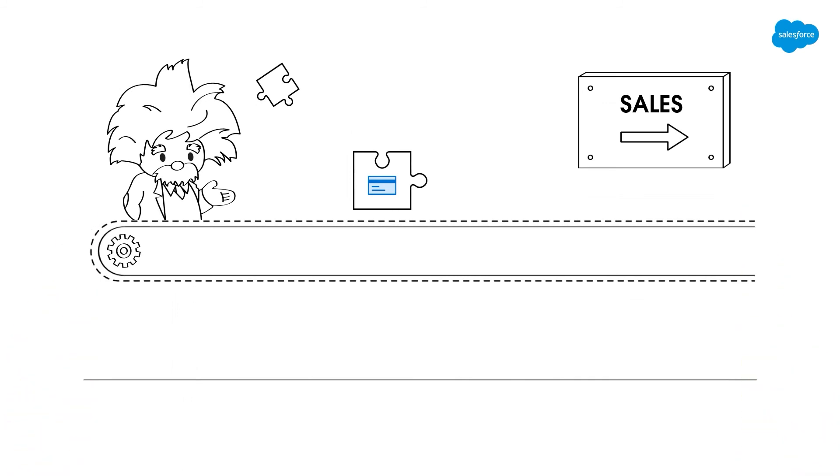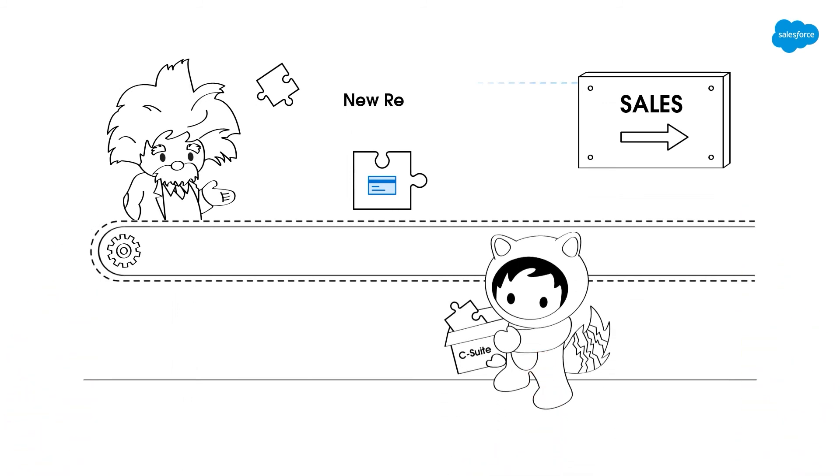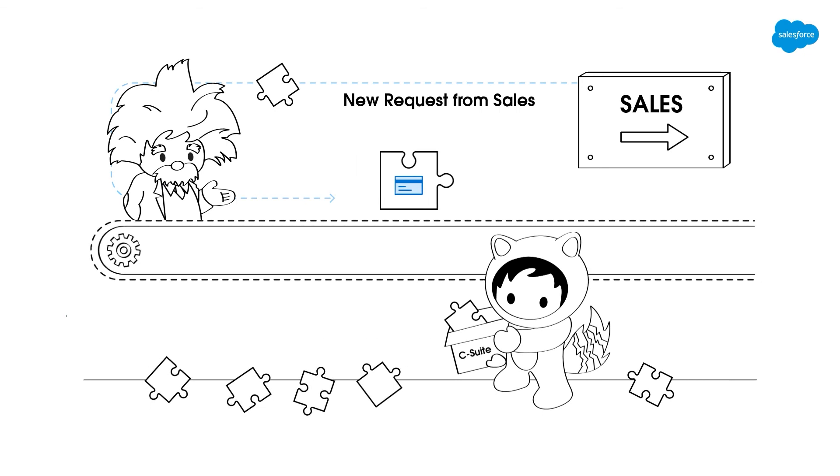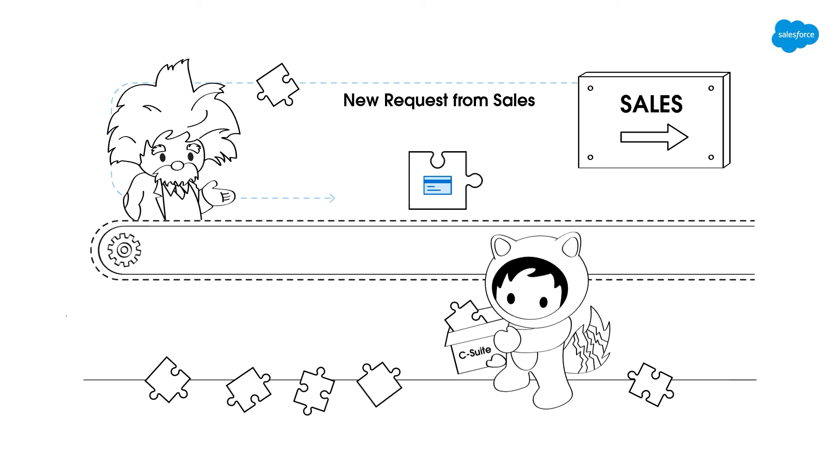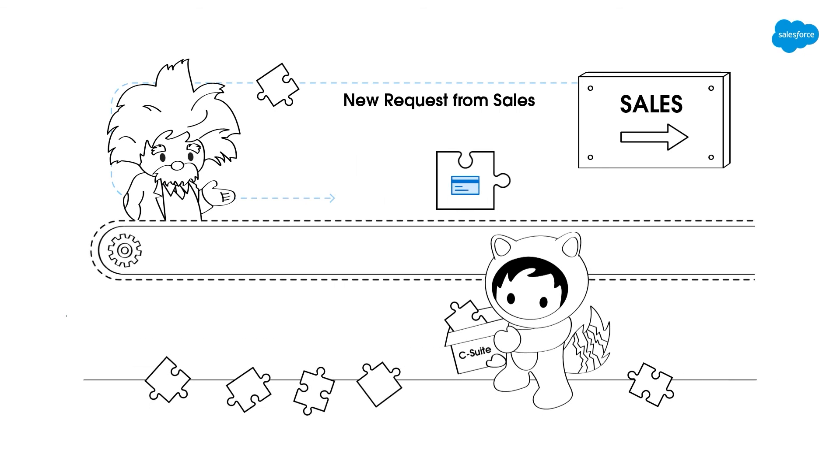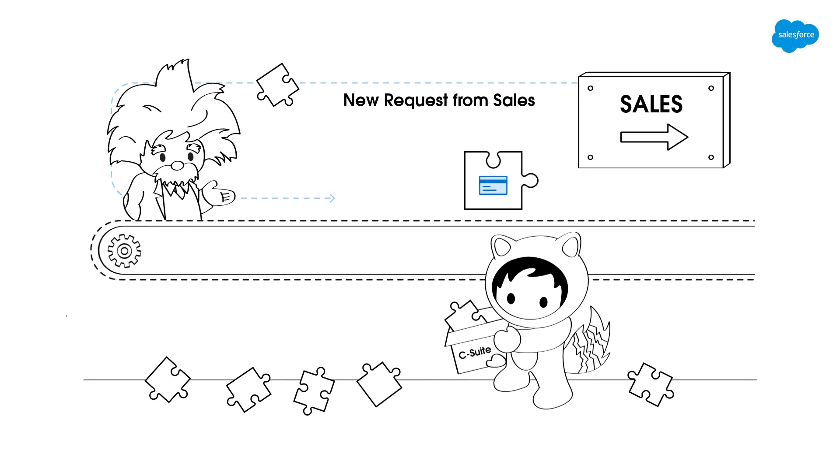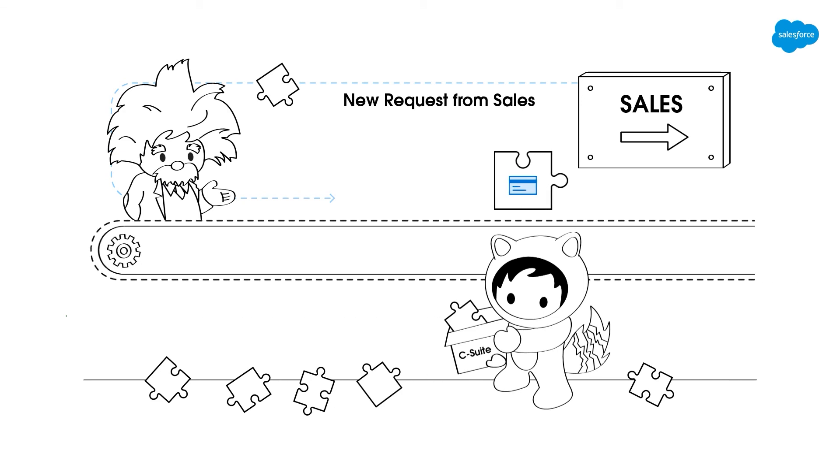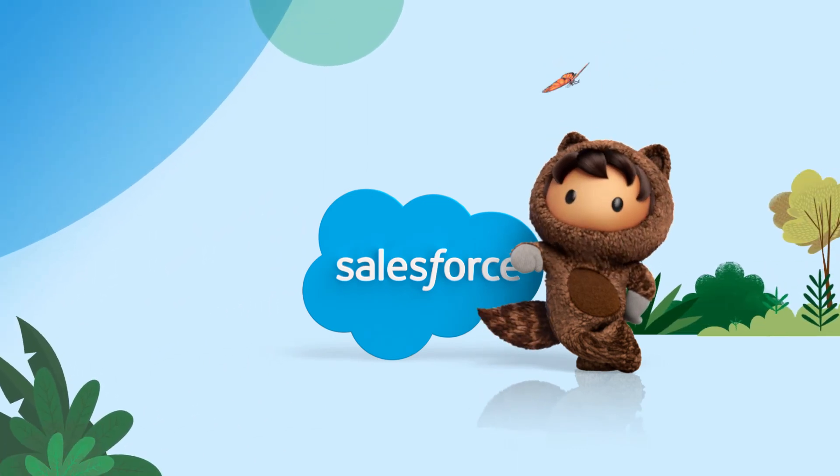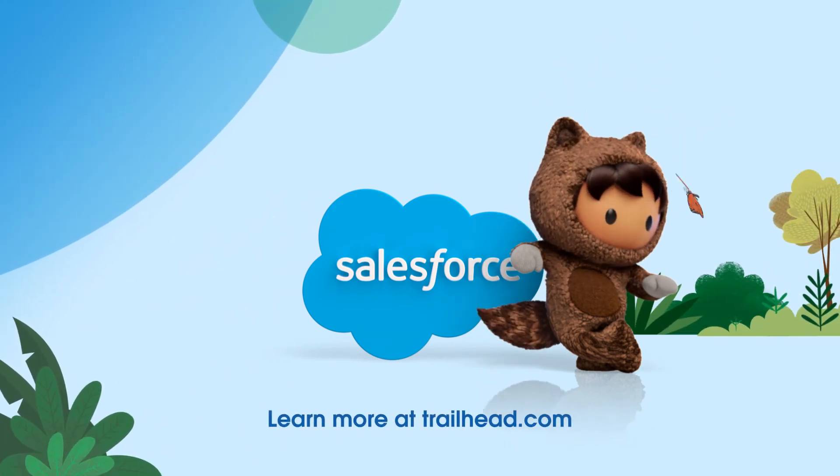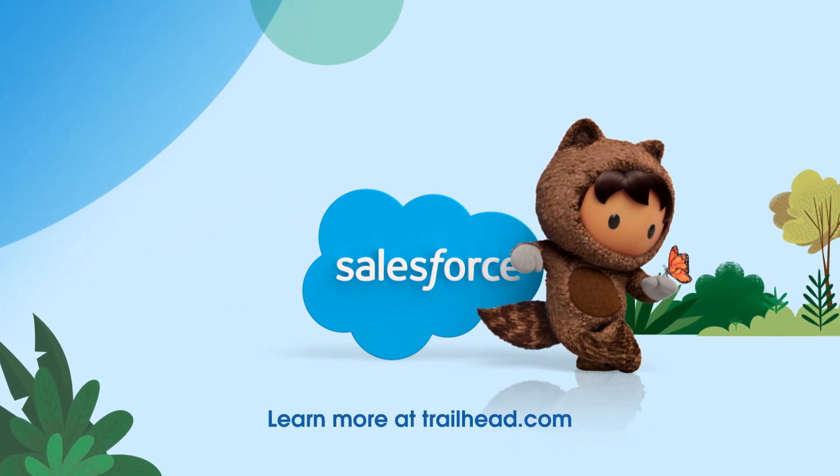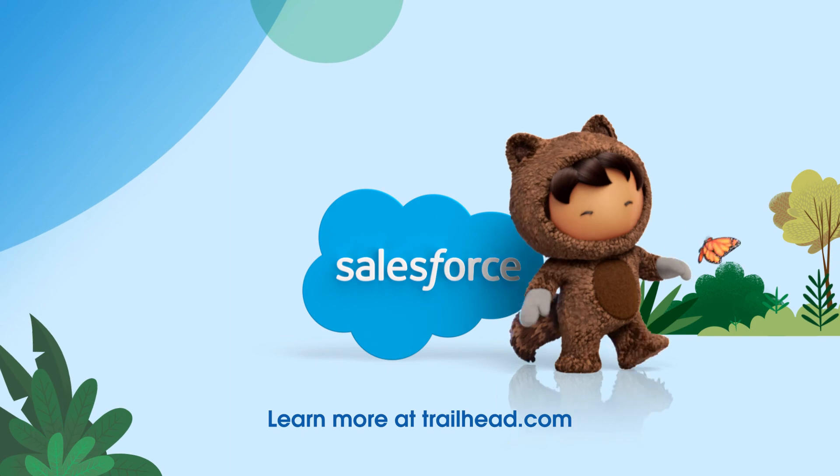It allows your teams to create something only once, which means instead of pulling reports for other stakeholders whenever they ask, they can focus on testing and optimizing performance and evolving their marketing campaigns for success. So that's all we have for you today. To learn more, head on over to Trailhead and check out this amazing new mix.